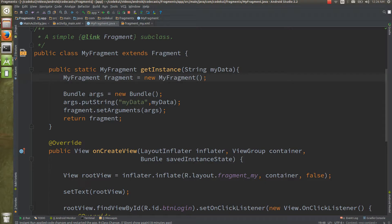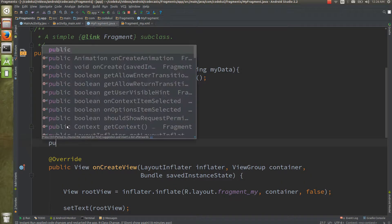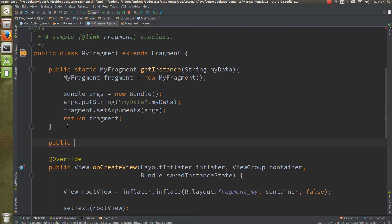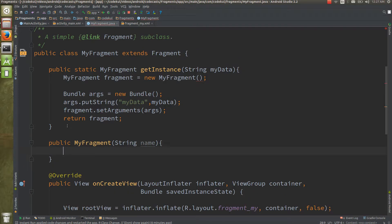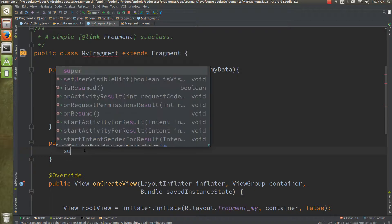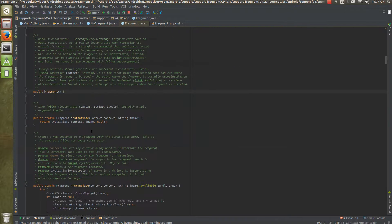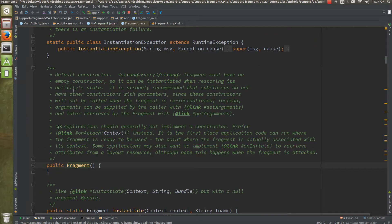Whenever you create some object using the Reflection API, it uses the constructor with no parameters — and that is exactly why the Android team is asking you not to use any parameterized constructor. For example, if you define a constructor like `public MyFragment(String name)`, this would not be acceptable by the fragment class.